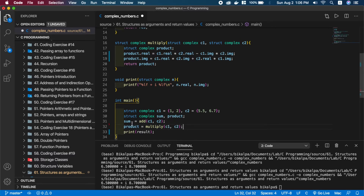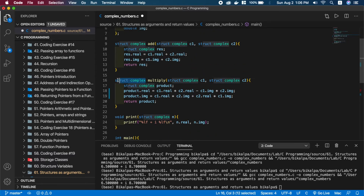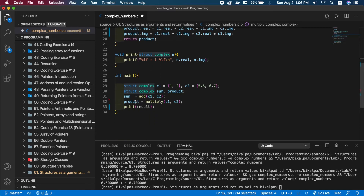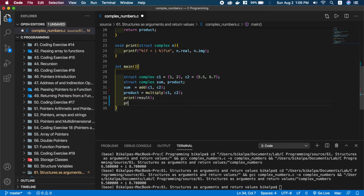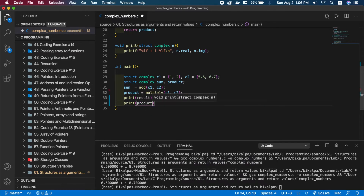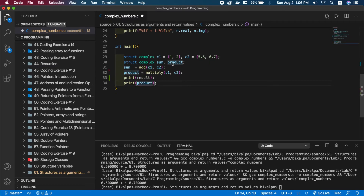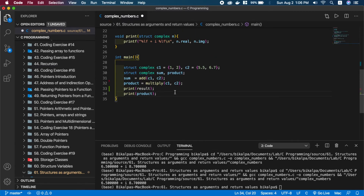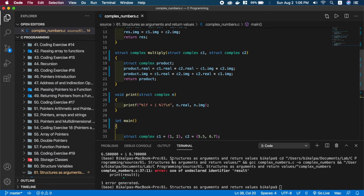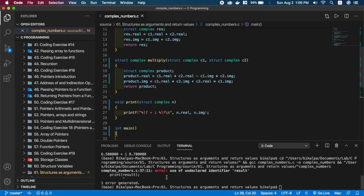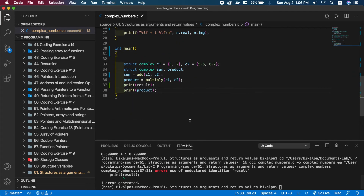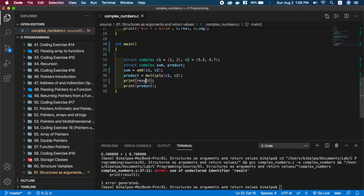The multiply function return type is struct complex. The sum and product variables are also of struct complex type. We can run the program the same way.